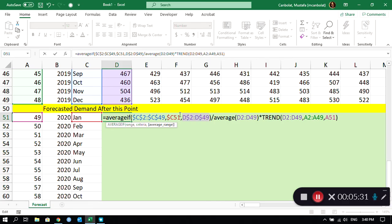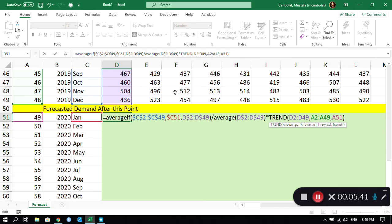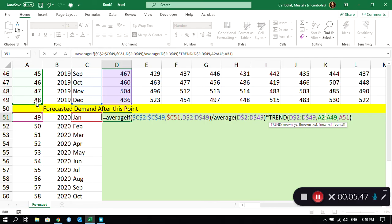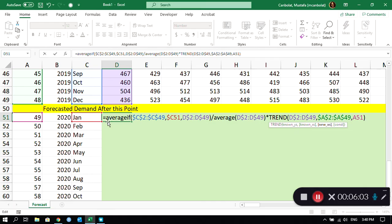For D2:D49, I want to move those to the right but I don't want to move those down, so I will just put the dollar signs here. The trend is the same thing, D2:D49. And then A2:A49 is going to stay there all together, both dollar signs. And then A51 is going to go down but not to the right, so dollar sign in front of A.